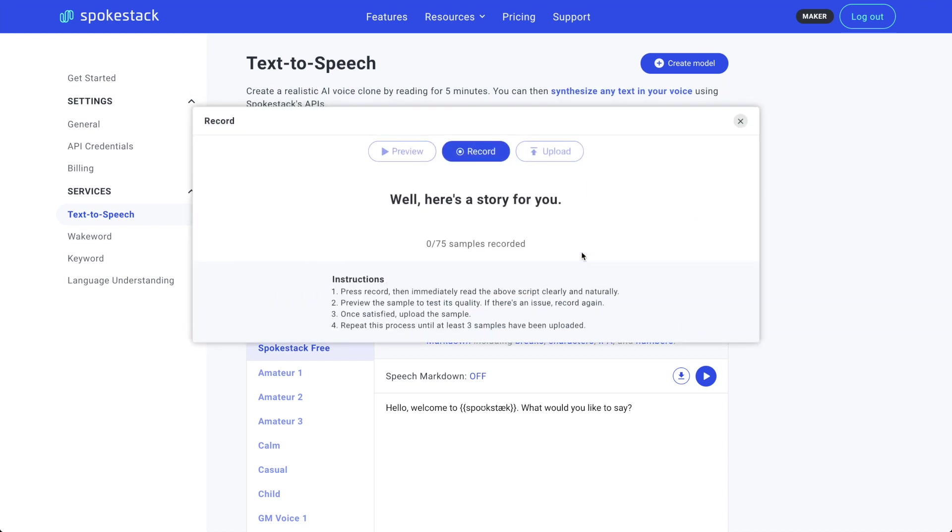I found it helpful to read the sample script line first before clicking Record. Well, here's a story for you. The key to a good voice clone is to speak clearly, naturally, and with as little background noise and highest quality input as you have access to. Let's record.